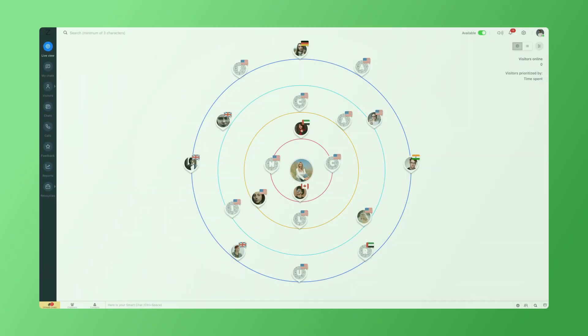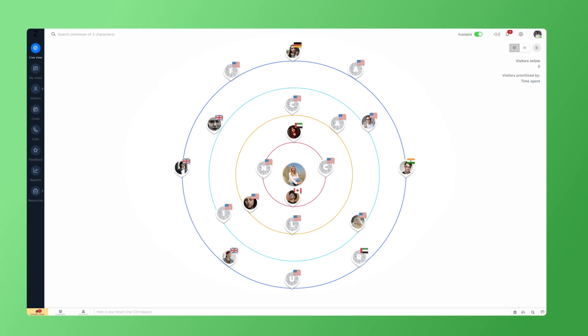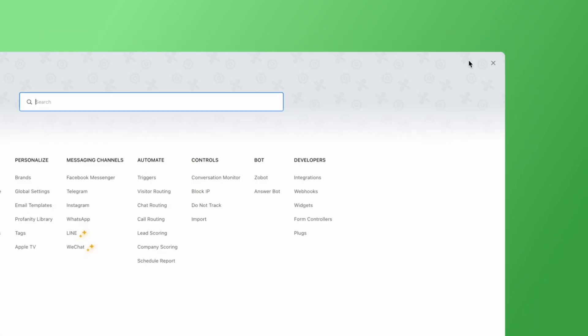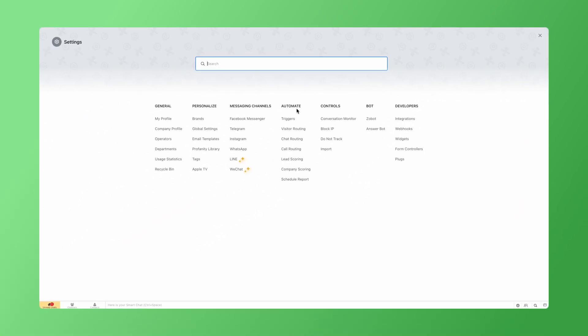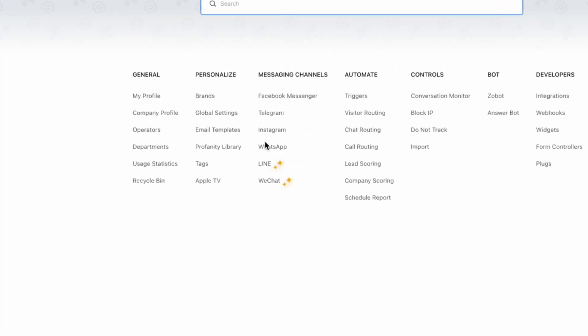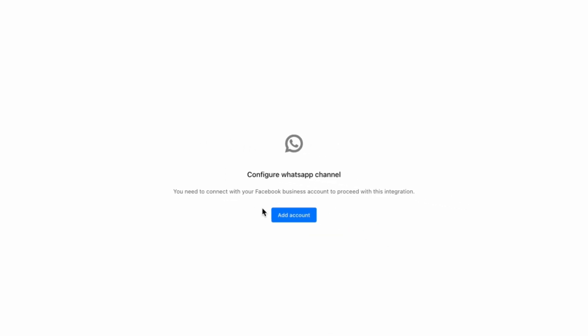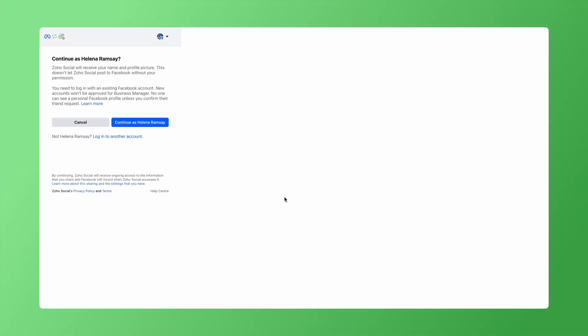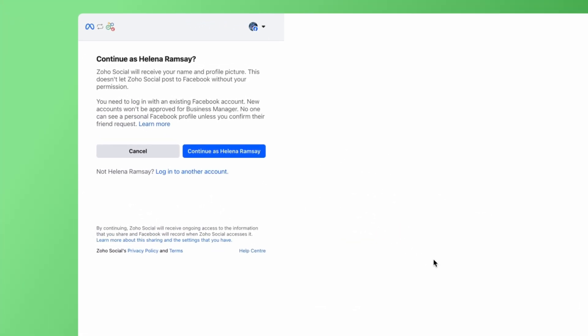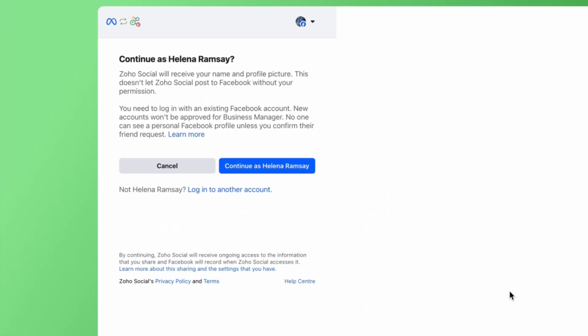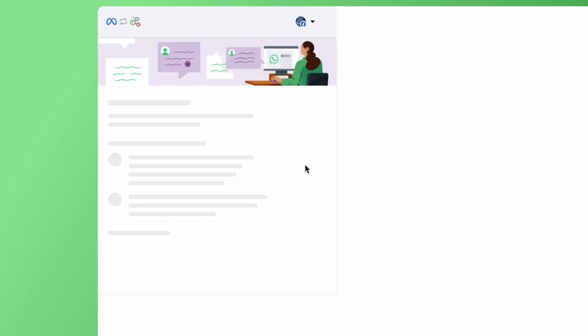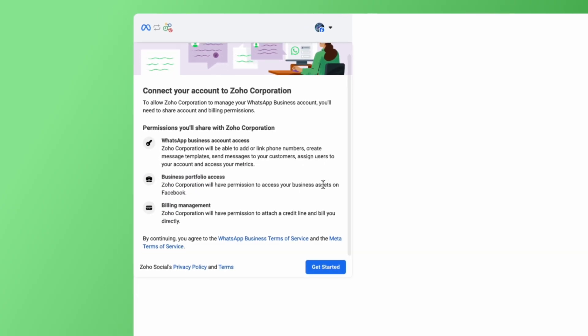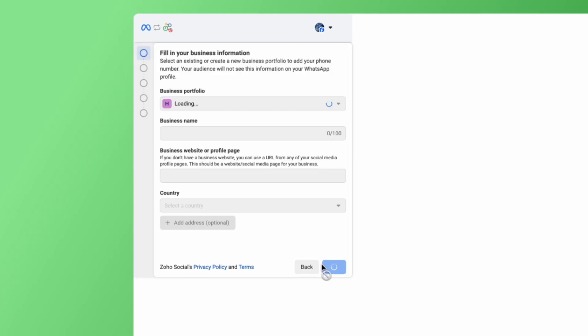To configure the WhatsApp channel on SalesIQ, from your SalesIQ dashboard, navigate to Settings, Messaging Channels, WhatsApp, and then click on Add Account. This will prompt you to log into your Facebook to link your Facebook account with SalesIQ. If you have already logged into Facebook from your browser, you can click on Continue. These are the permissions you will be sharing with Zoho. Click on Get Started.